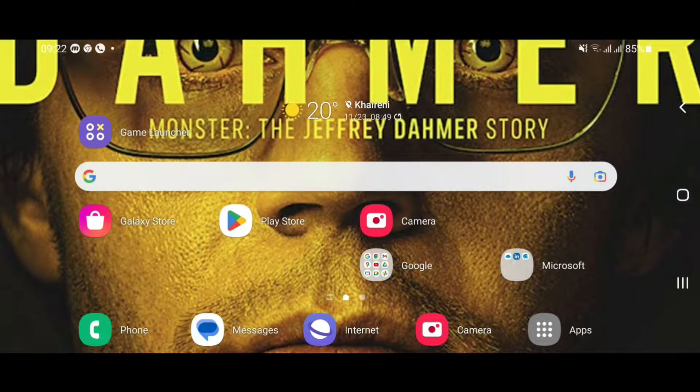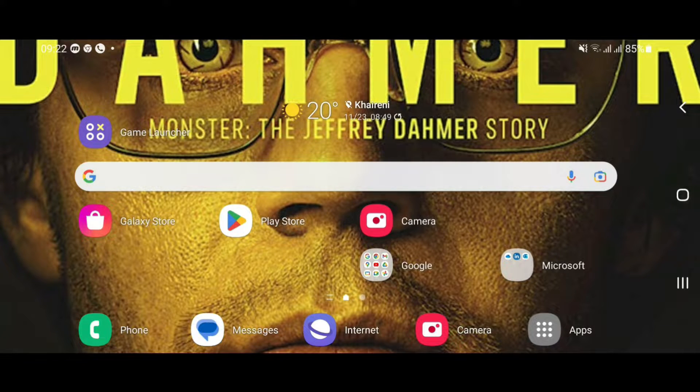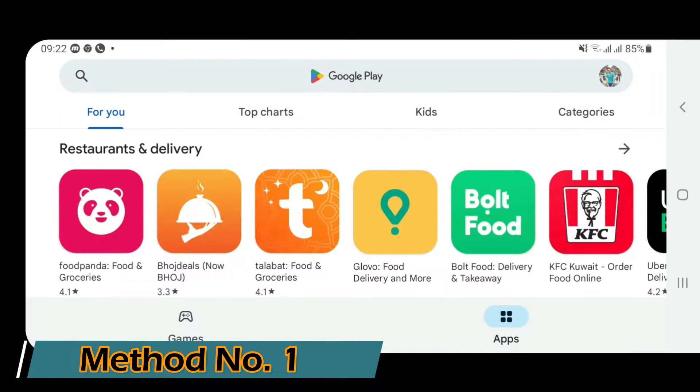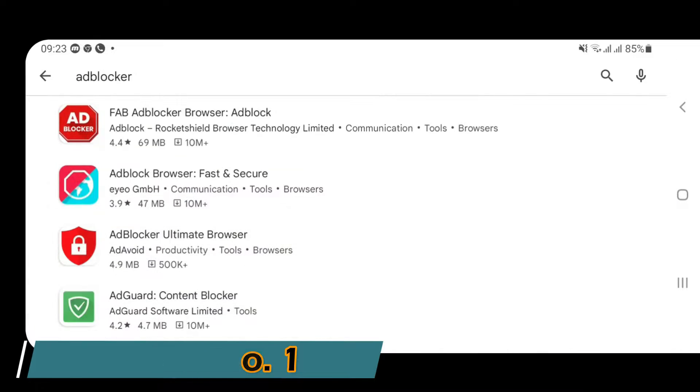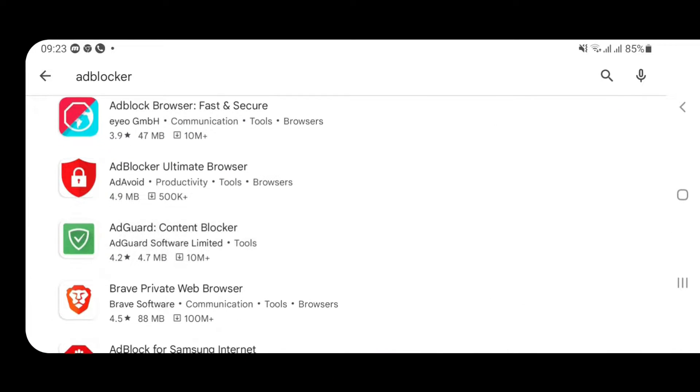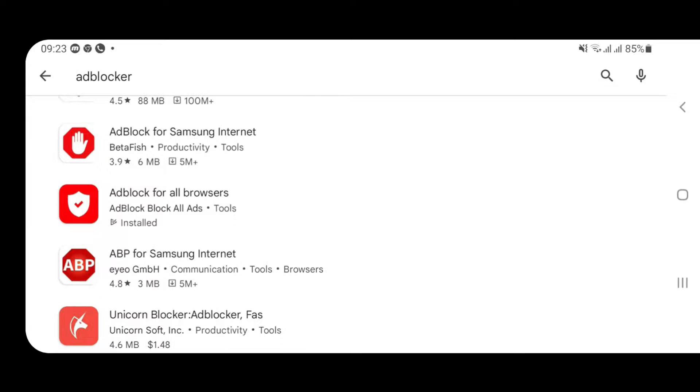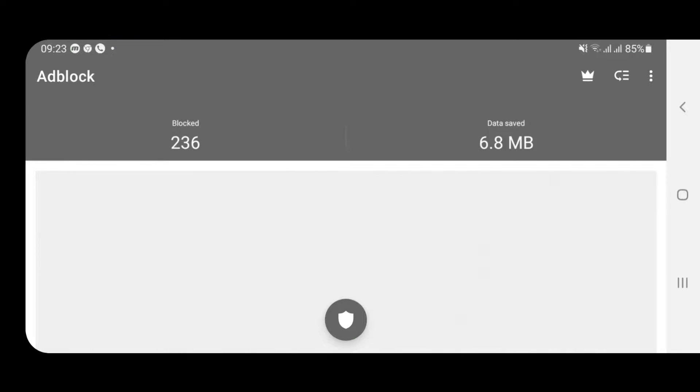Let's go to the first method. You can choose any of the two methods that I show here, but I think the second method is most preferable. Let's go to the Play Store for the first method and search for ad blocker. I'm going to show you which ad blocker you should be installing.